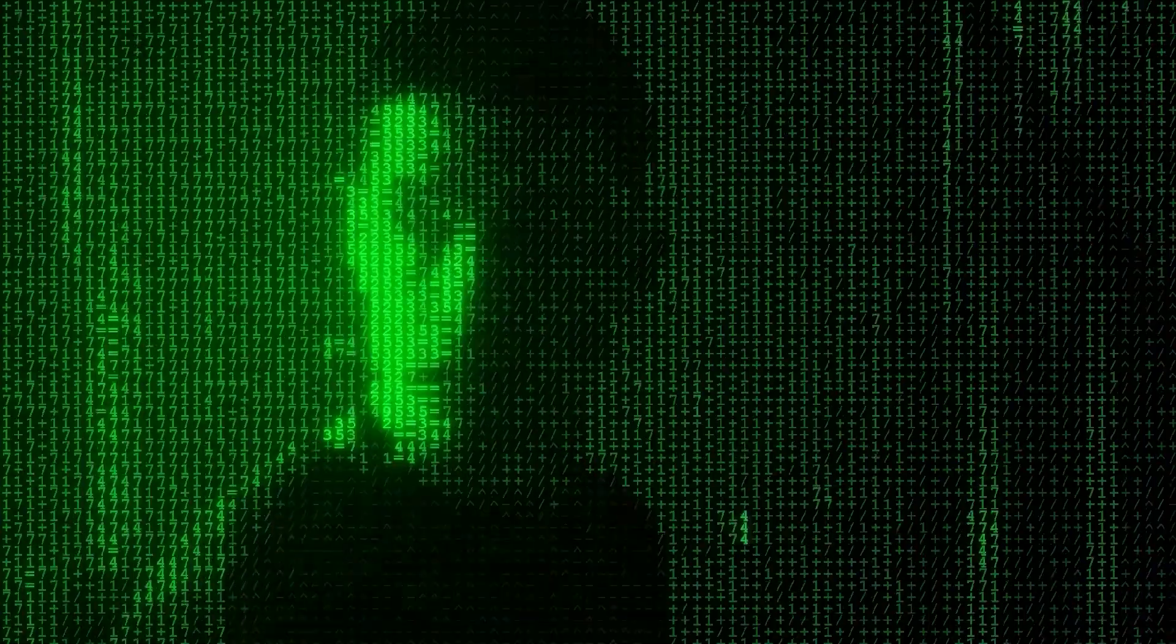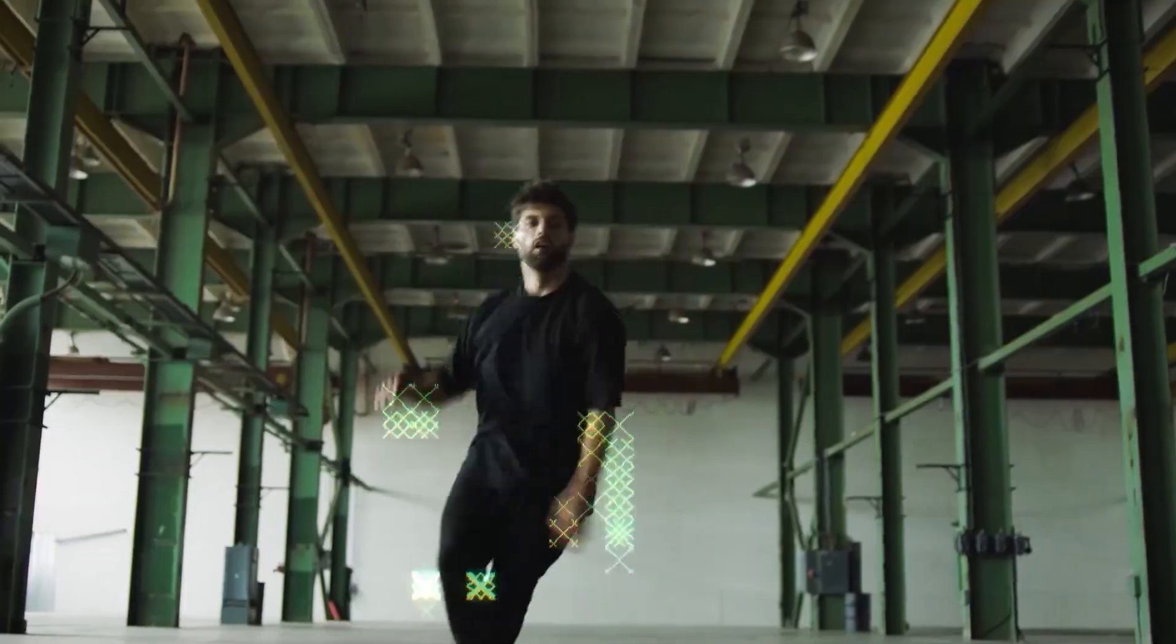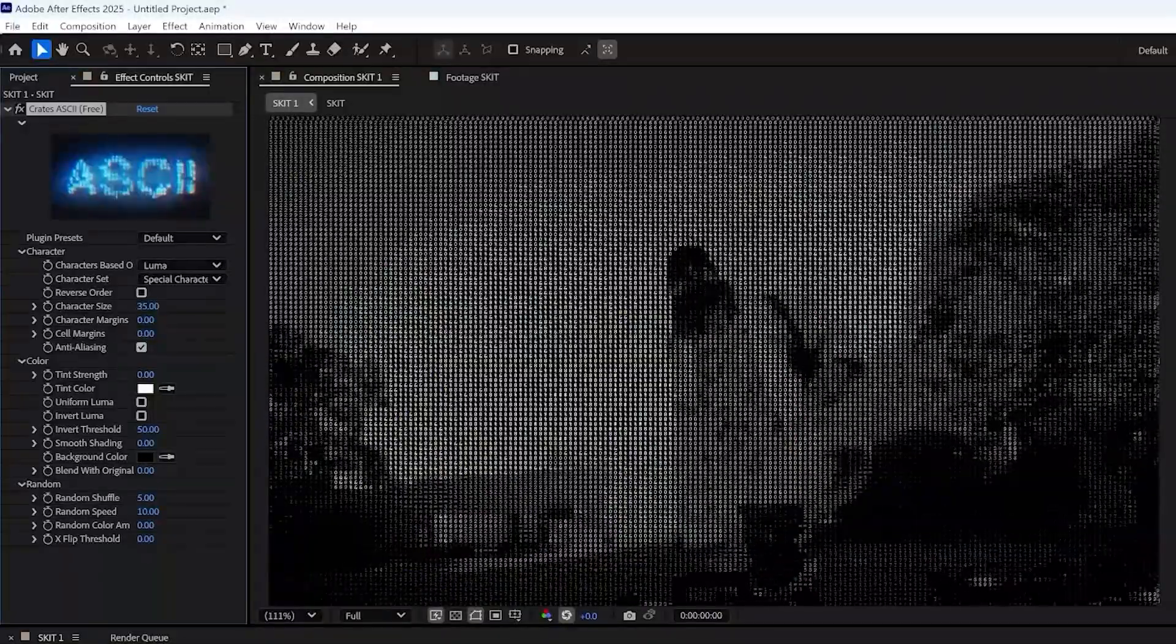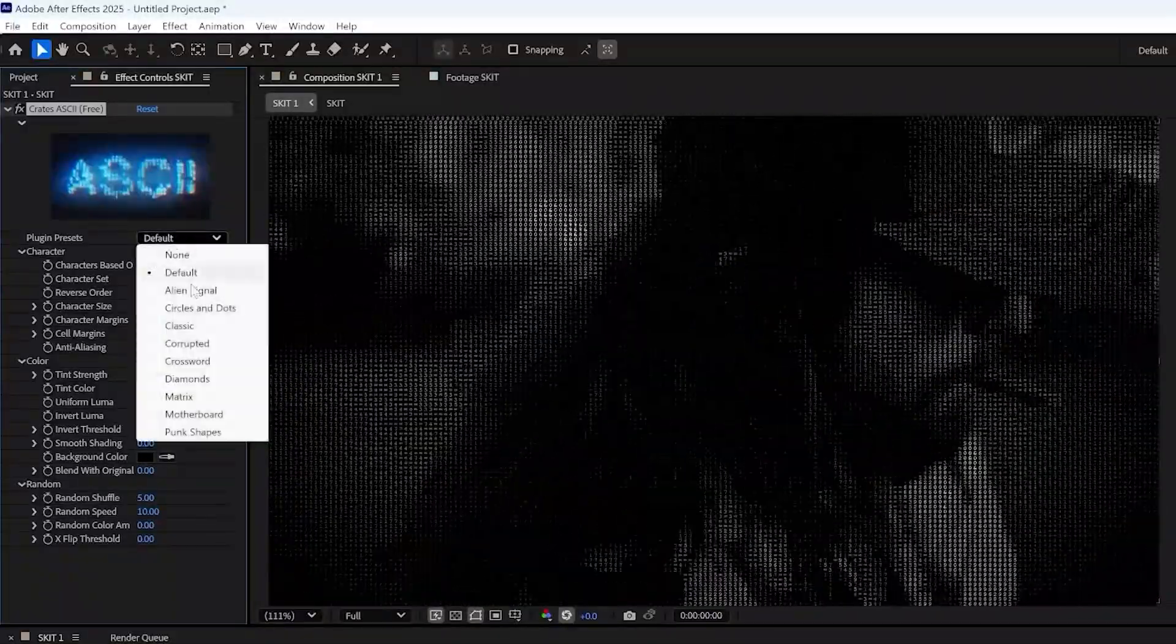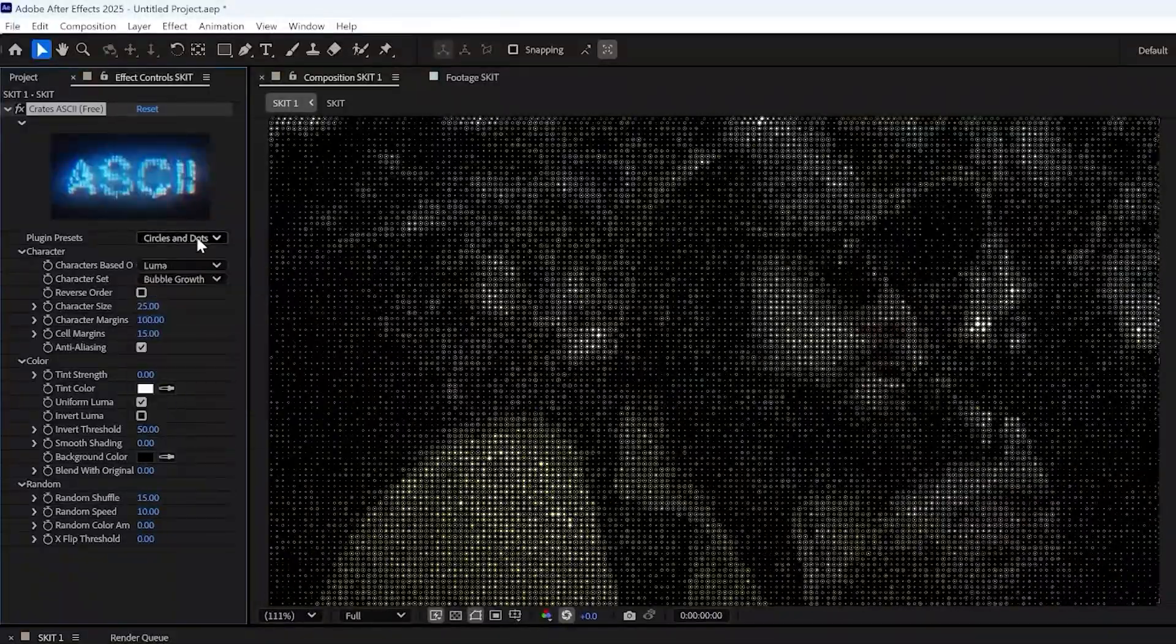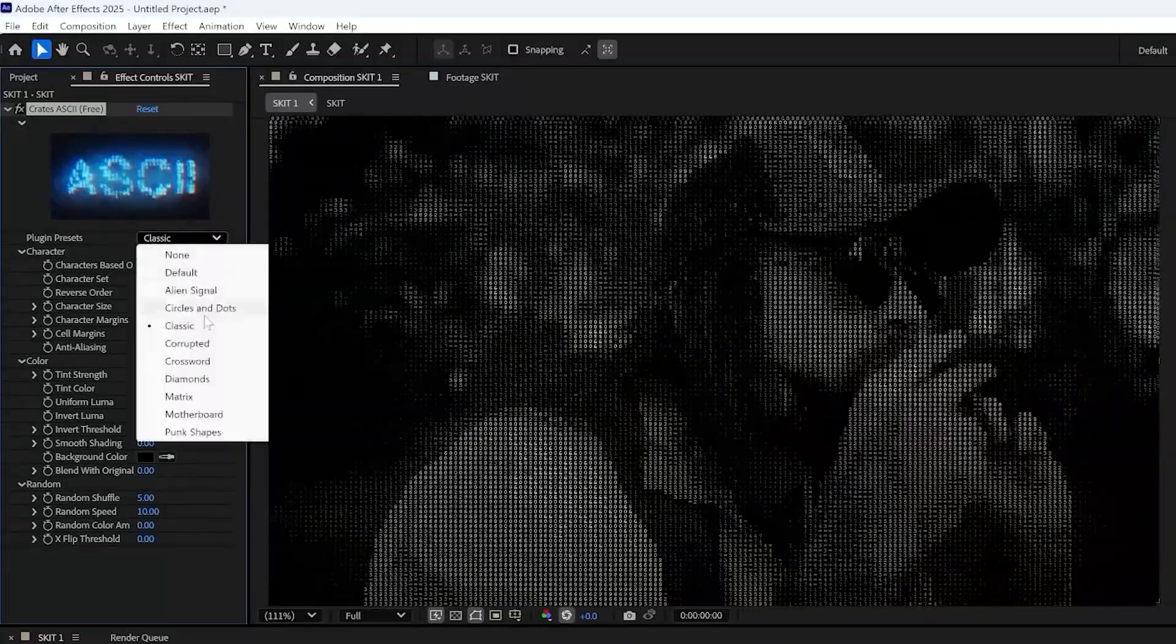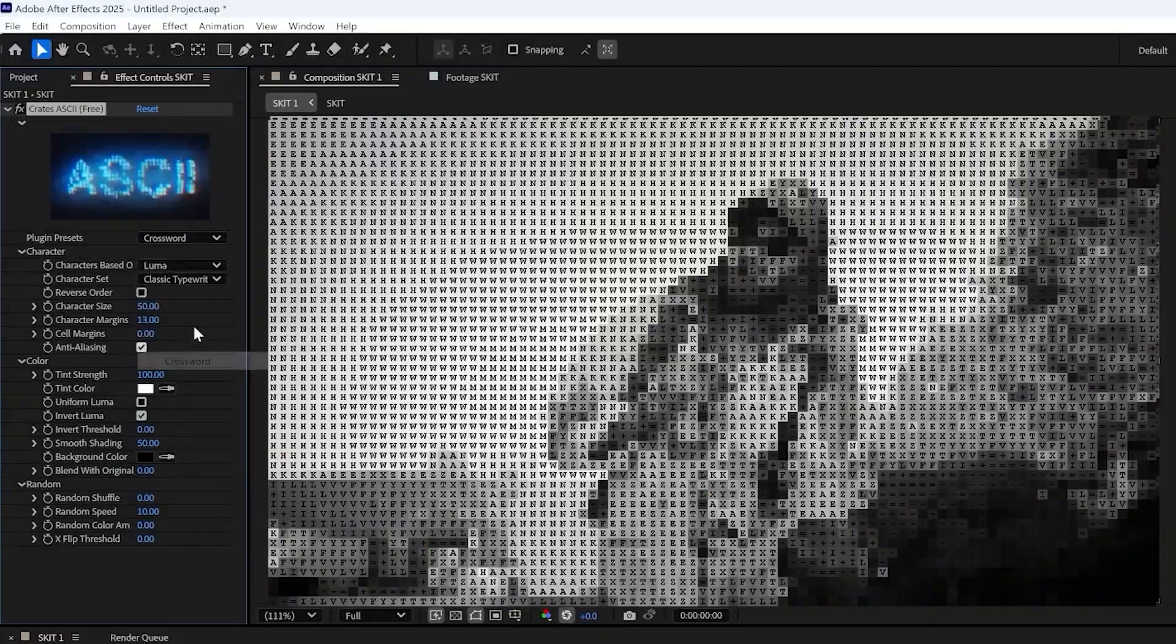These are five free After Effects plugins that you can download right now. First, we have the ASCII Generator. Creates ASCII is a free plugin that lets you create these iconic, beautiful ASCII visuals. Choose from a selection of amazing presets, or stylize it and customize it to get the exact look you're going for.